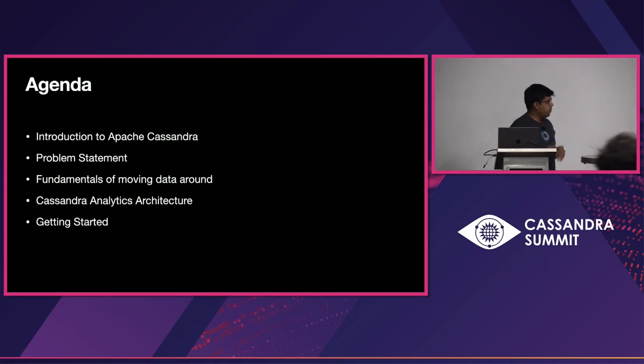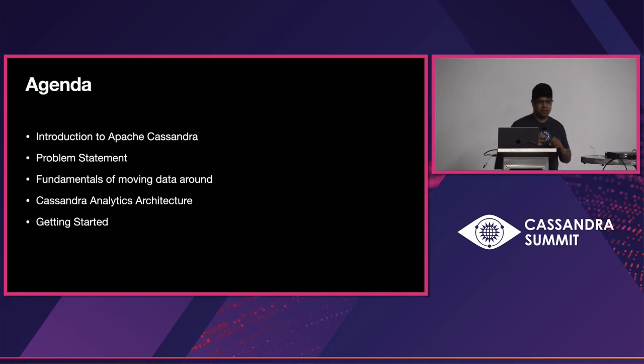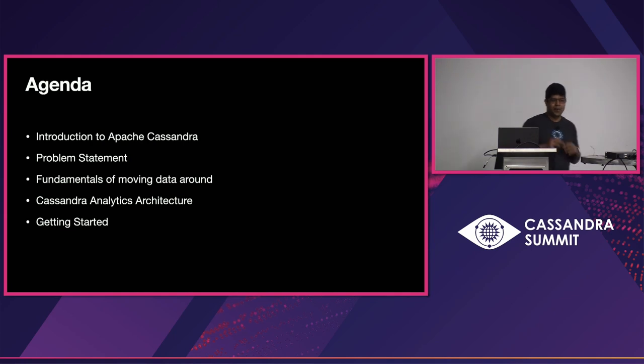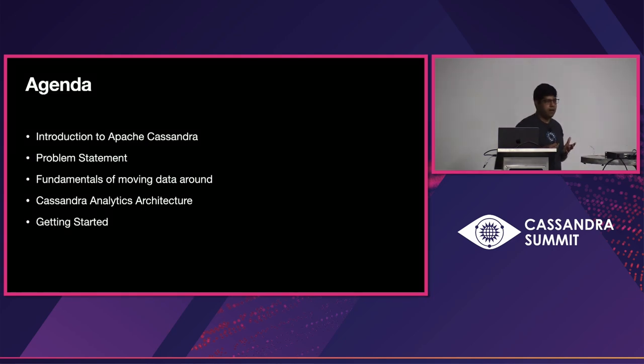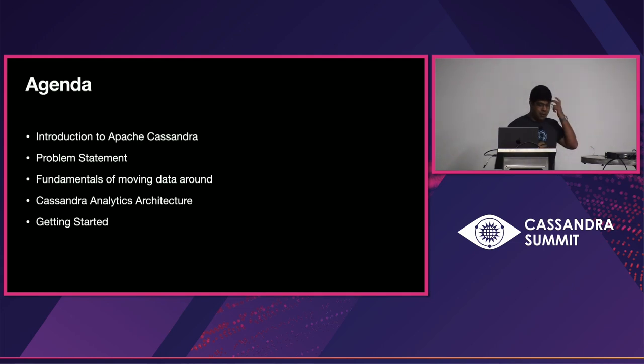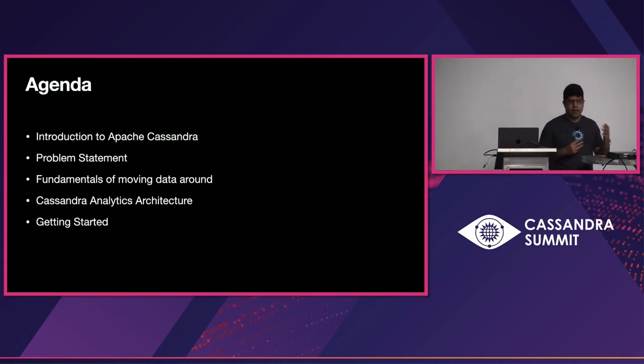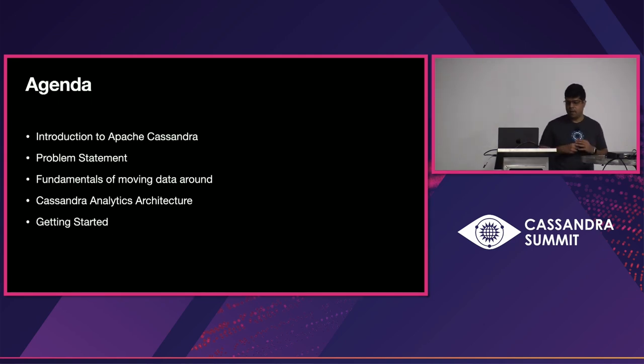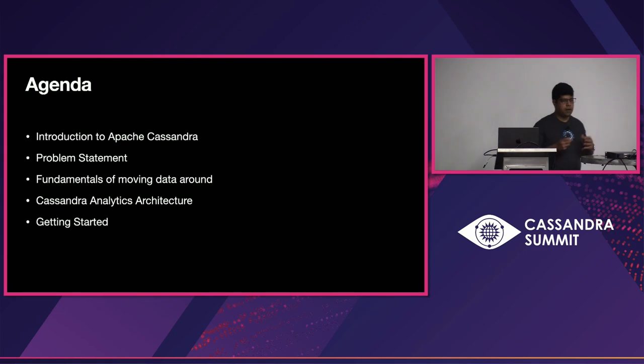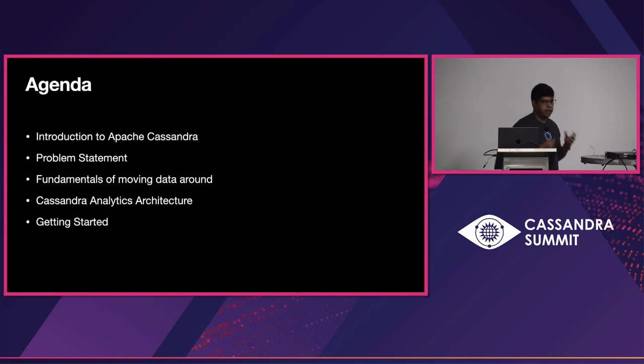Today, we have a packed agenda. I'll give a quick introduction to Cassandra. Just by a show of hands, really quickly, how many of you have already used Cassandra here? Okay. Most of you are familiar with Cassandra. That's great. I'll set up a problem statement on what doesn't work in Cassandra right now. And then, in order to understand this problem statement, we need to talk about how we move data around in Cassandra and what is the proposed solution that we have implemented, which is covered in the Cassandra Analytics architecture. And then, we'll also talk a little bit about how do you get started and some quick references for the reading if you're interested.